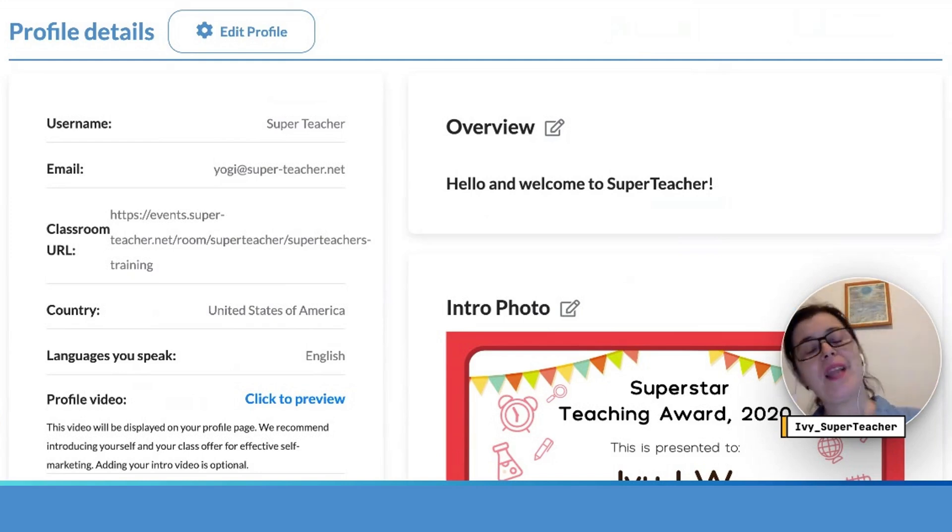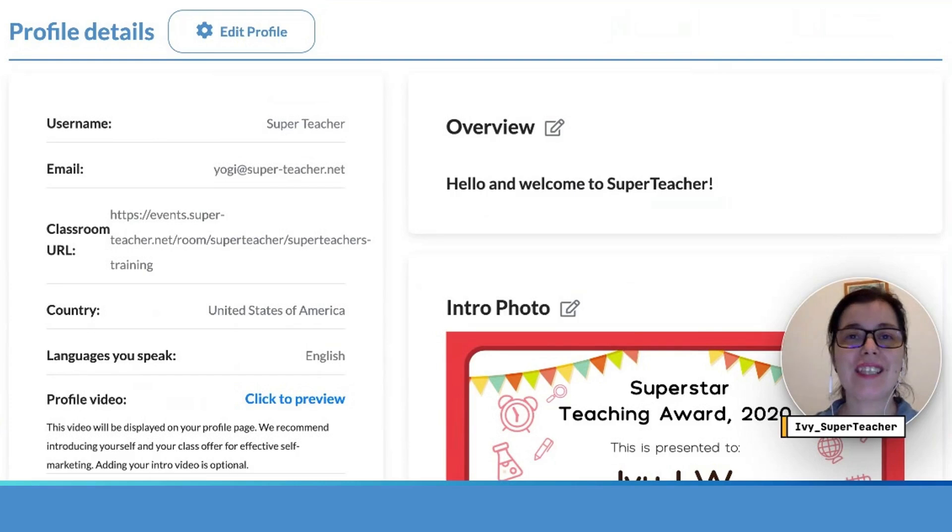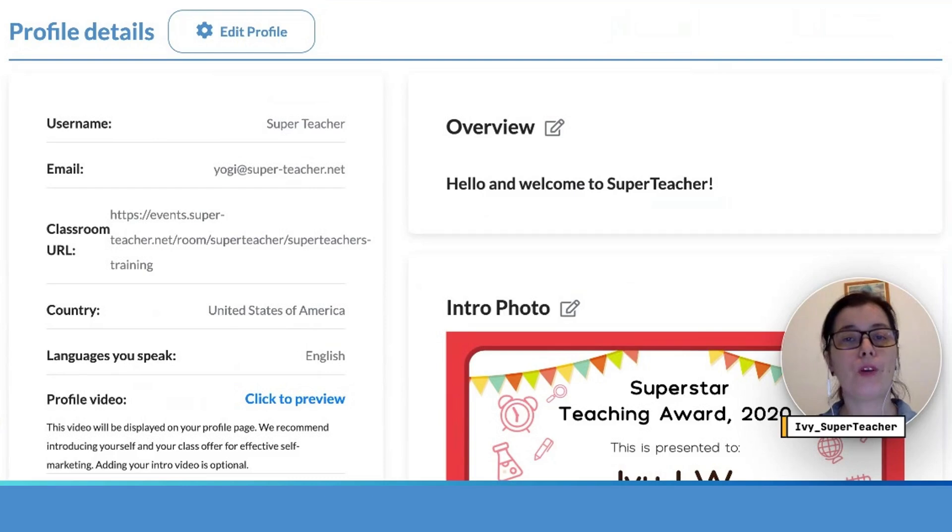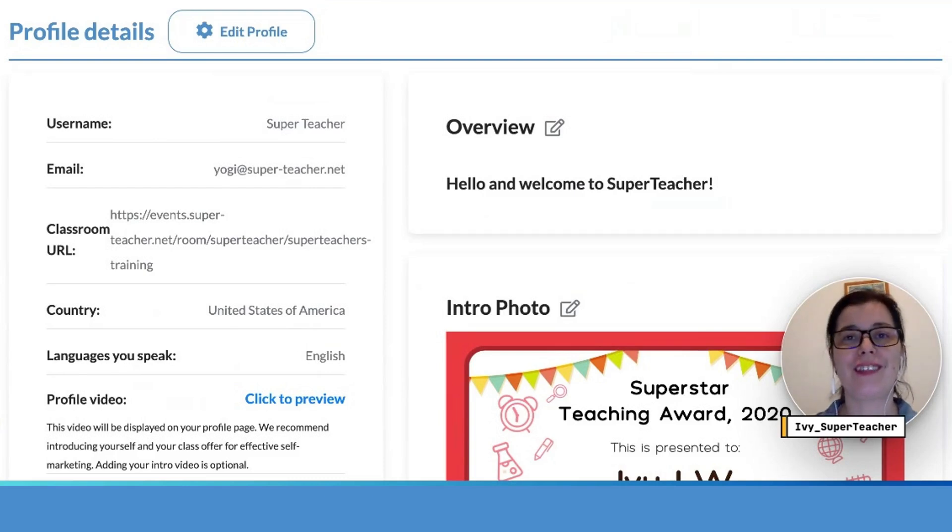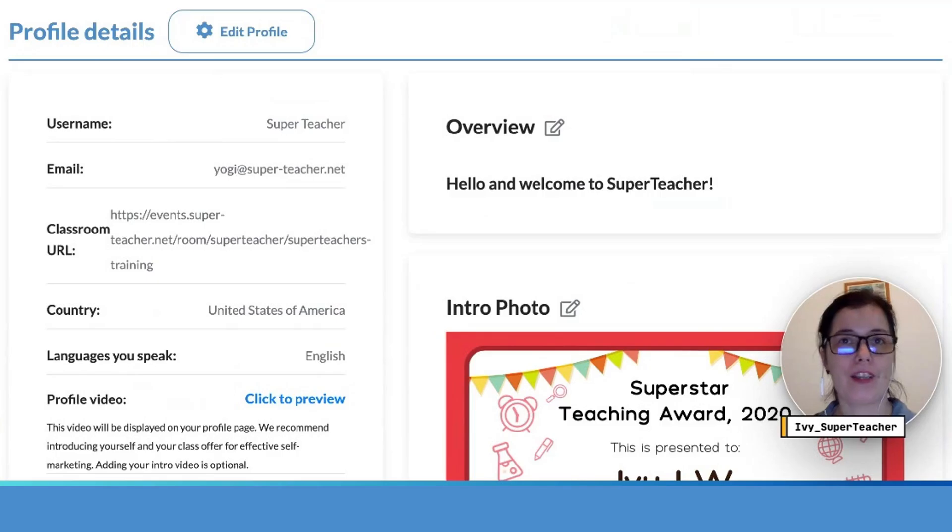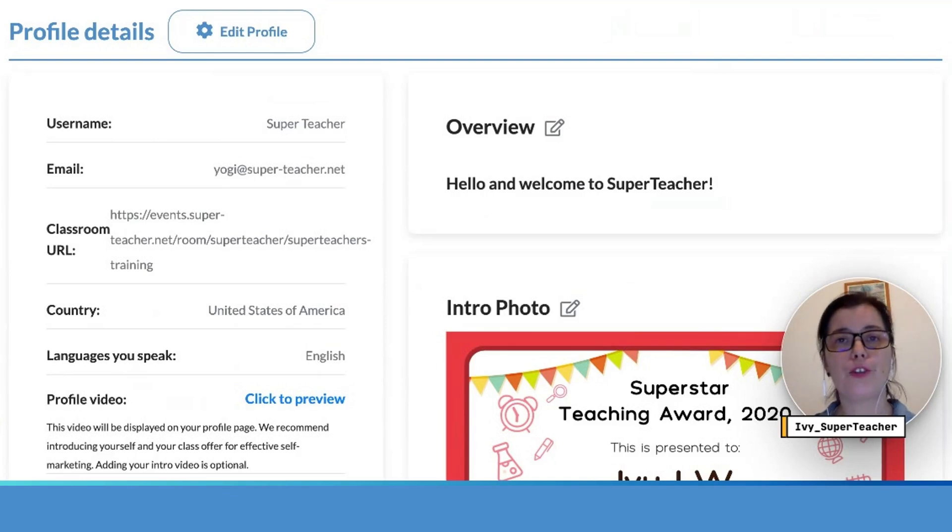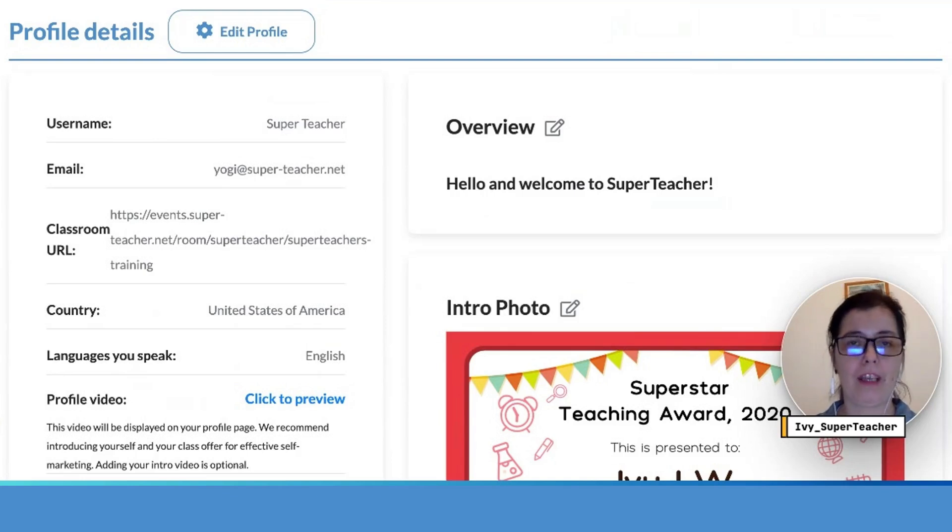Hi everyone and welcome to our next in a series of five-minute Friday video guides where we explore Super Teacher one feature at a time based on your support requests. Today we're going to explore linking the classroom of your choice to your Super Teacher page.